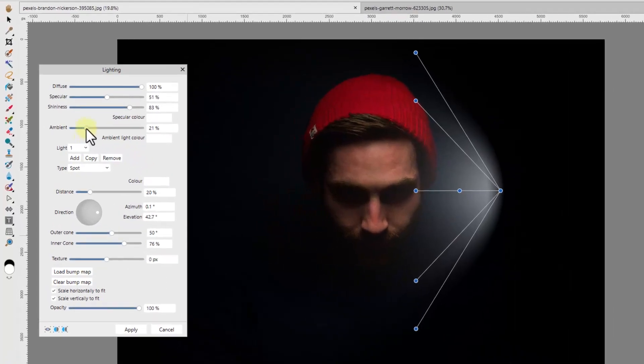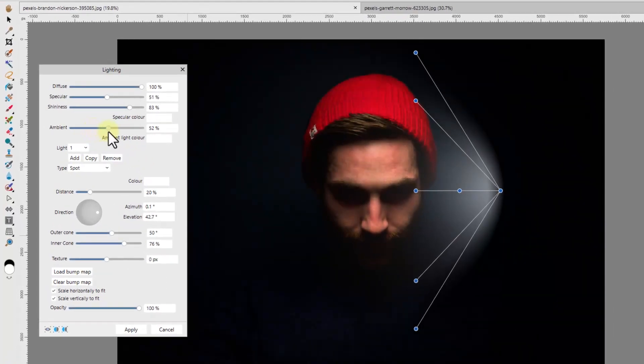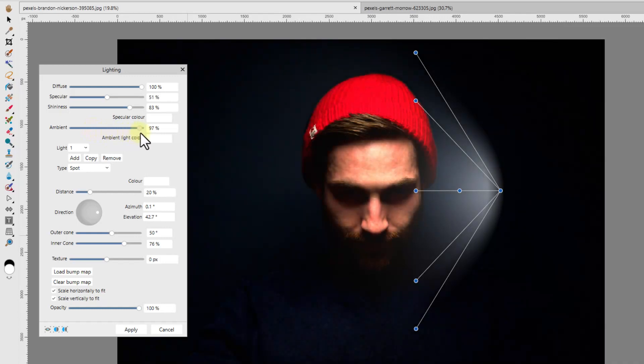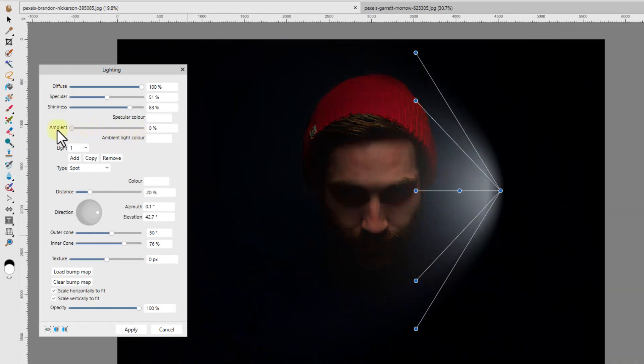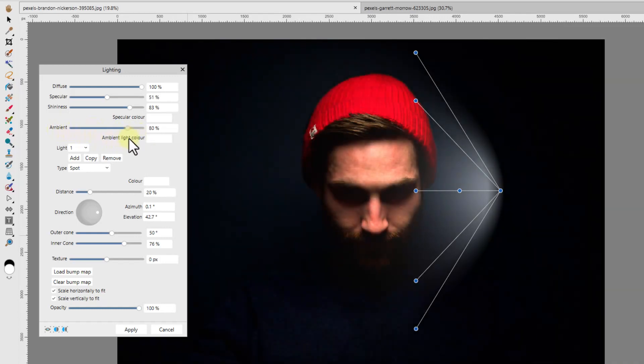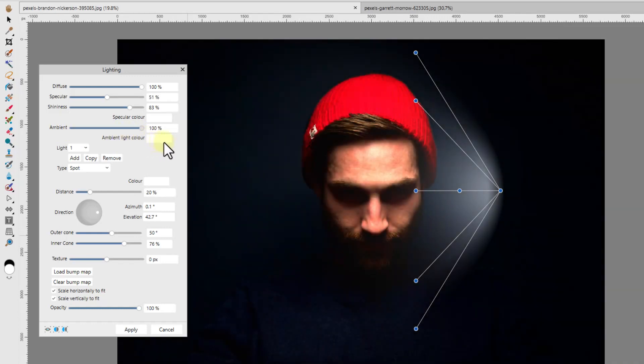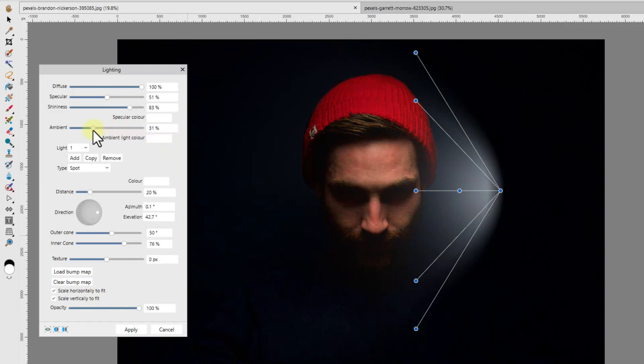The next adjustment is an ambient light slider. The higher the setting, the more of the background area will be lit. At 100% I can now see more of the man's beard and jumper.